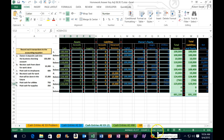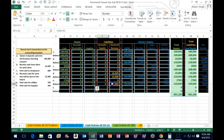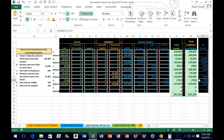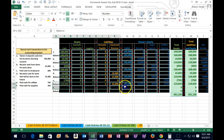One more transaction. Highlighting these cells, the assets equal 123,650 and liabilities plus equity also equal 123,650 — we're in balance. Notice the 750 brought down net income, because net income is revenue minus expenses. We now have the new balance.